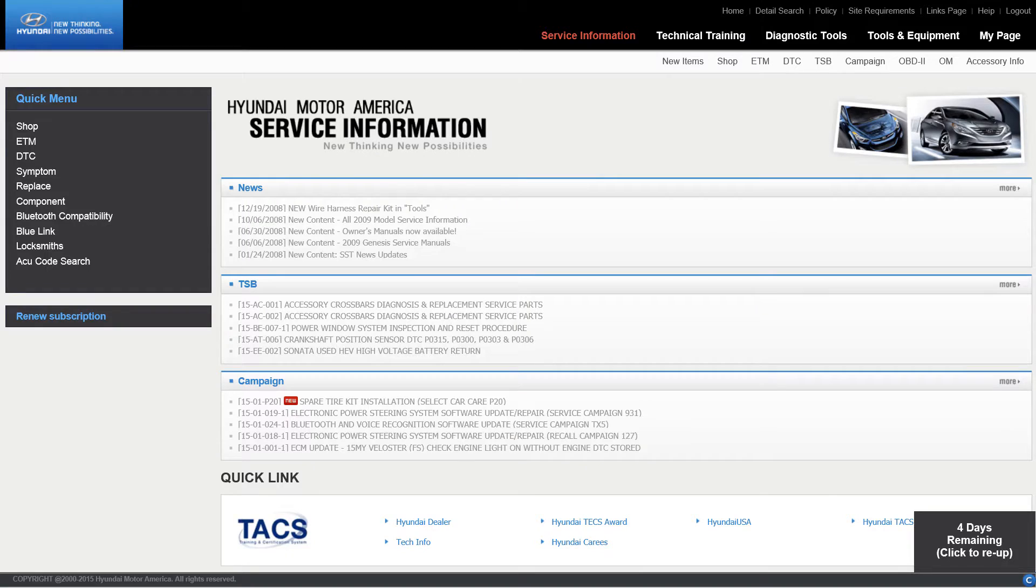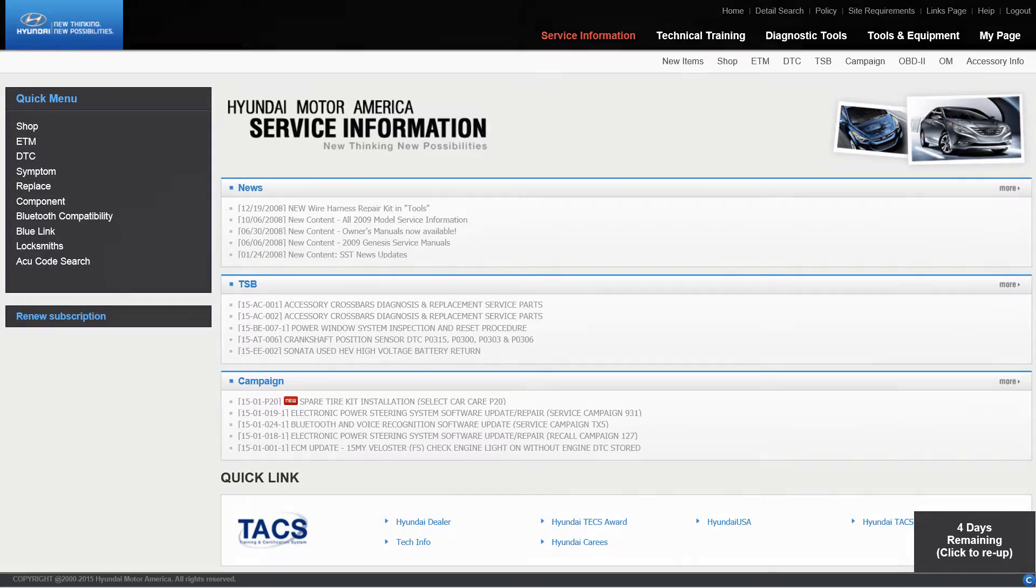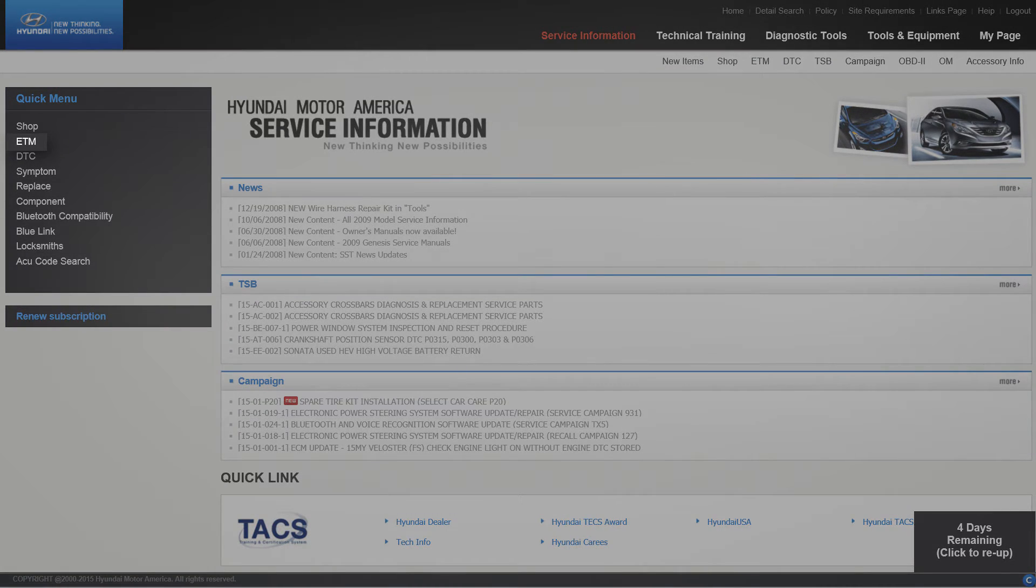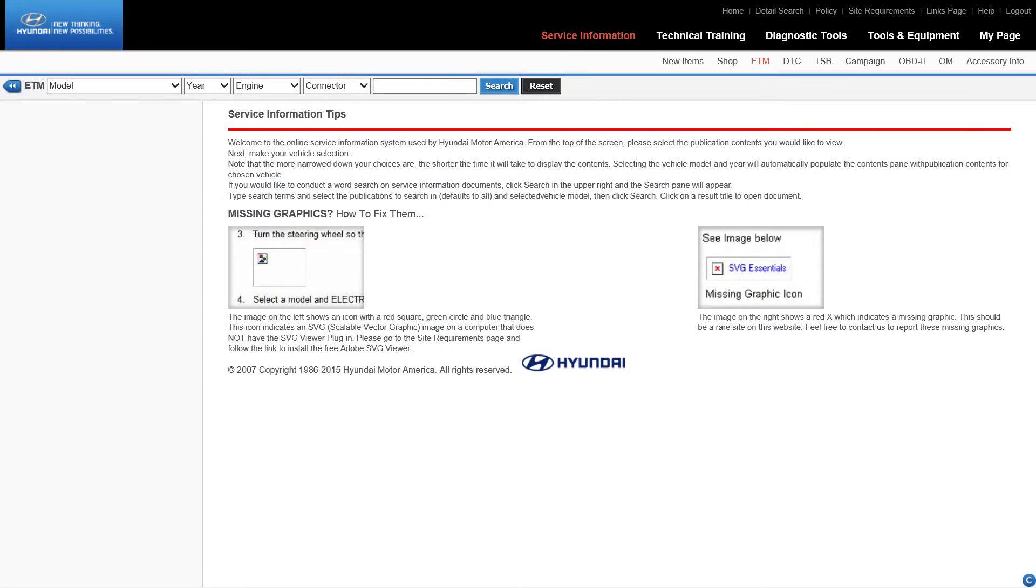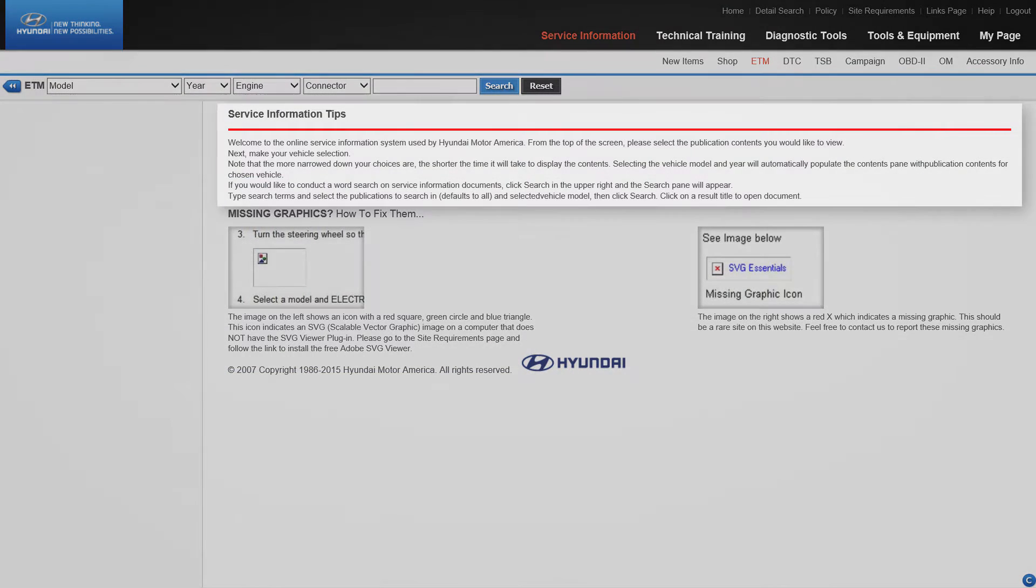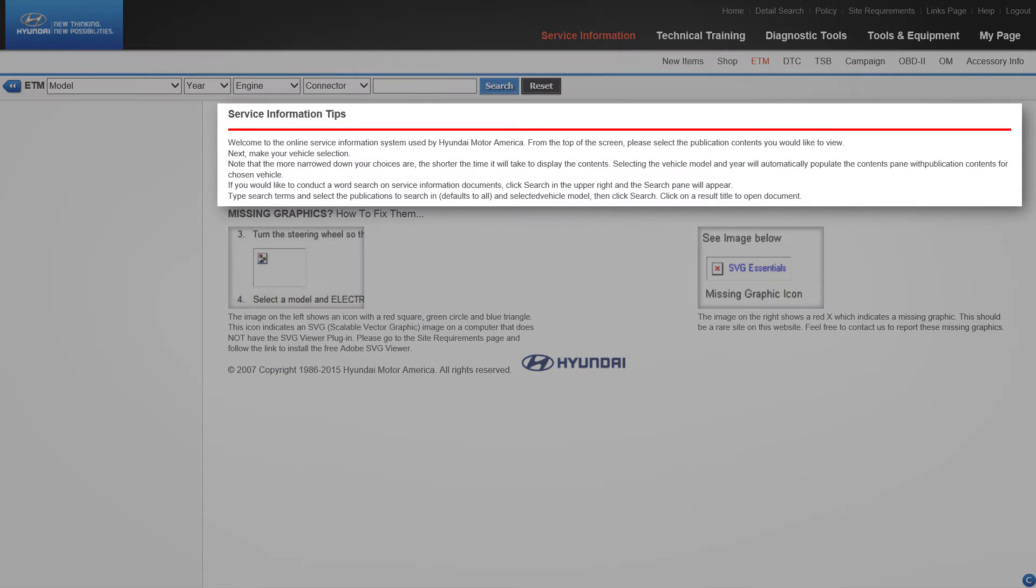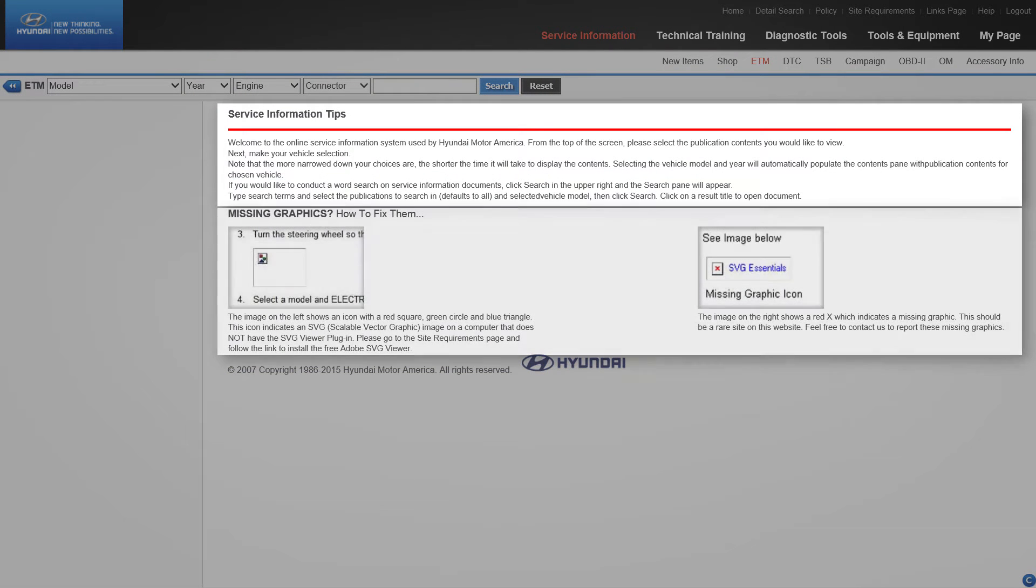To access the wiring diagrams, click on ETM in the quick menu. The ETM menu will have service information tips and a diagram showing the display if you are missing graphics.